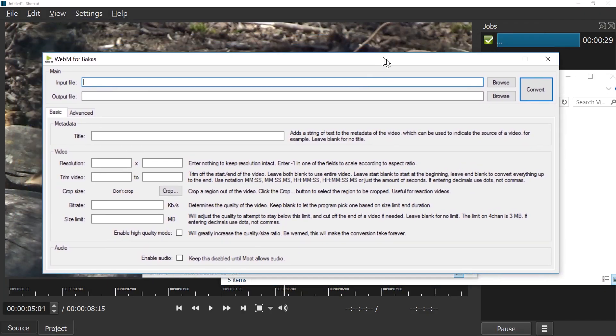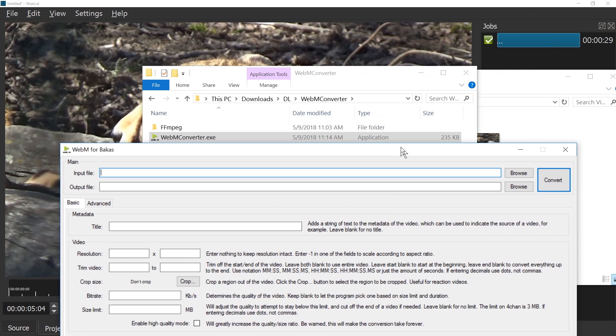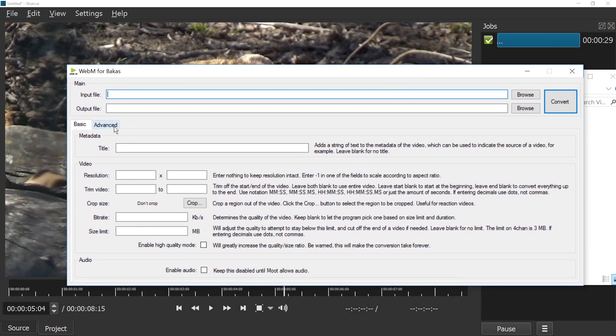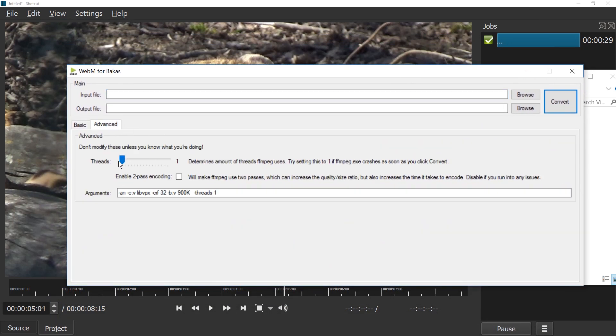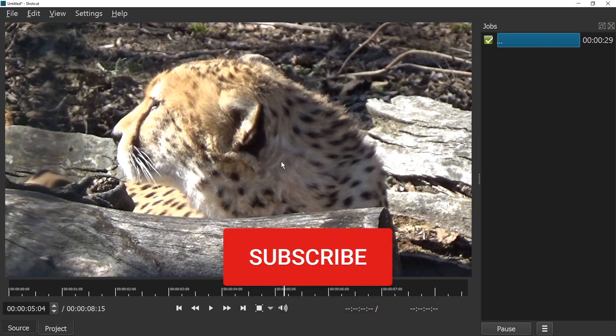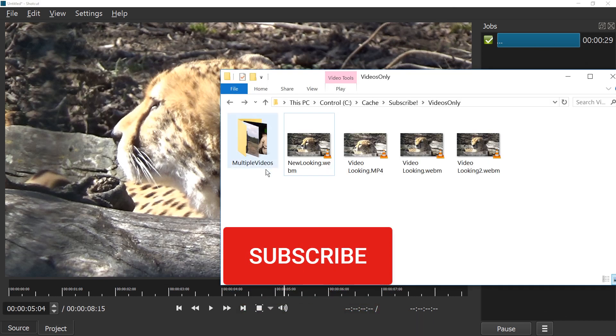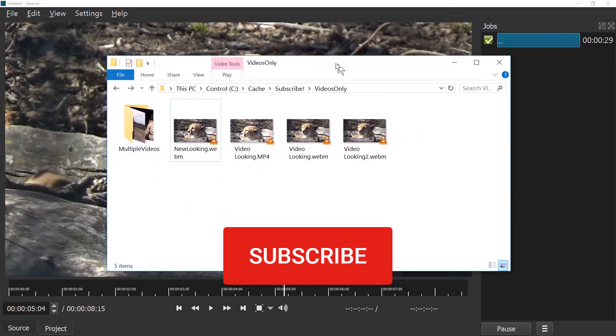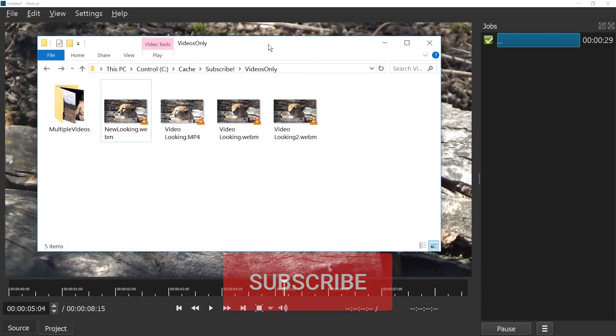And just one more hint for the WebM converter. You can increase the thread count, probably four if you have quad core, to make it much faster. Apparently, Shotcut does it automatically. Anyways, I hope this helped. Please subscribe to support this channel and have fun converting your videos. Ciao.